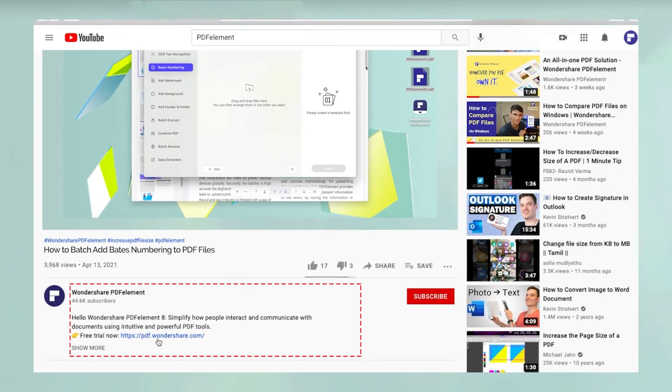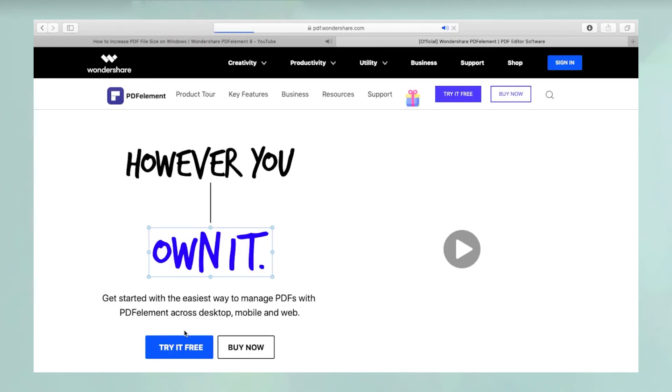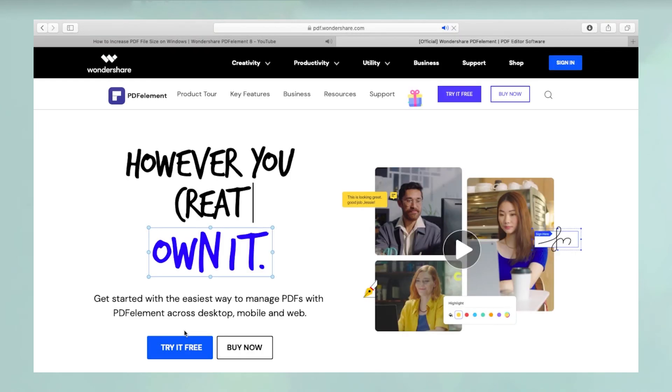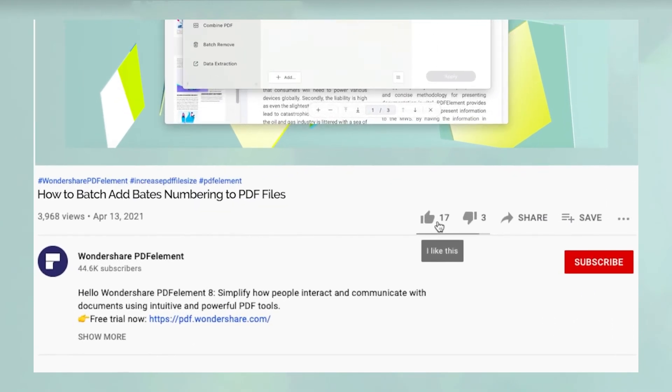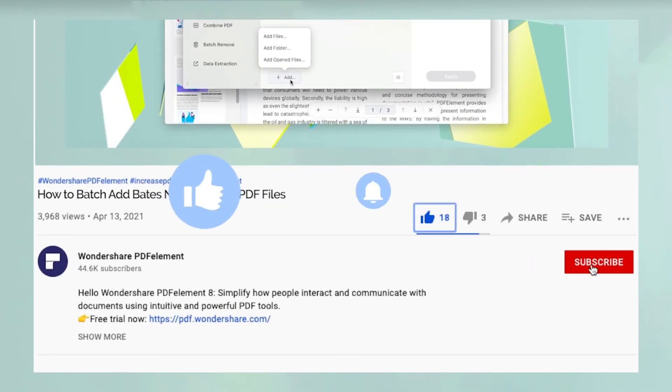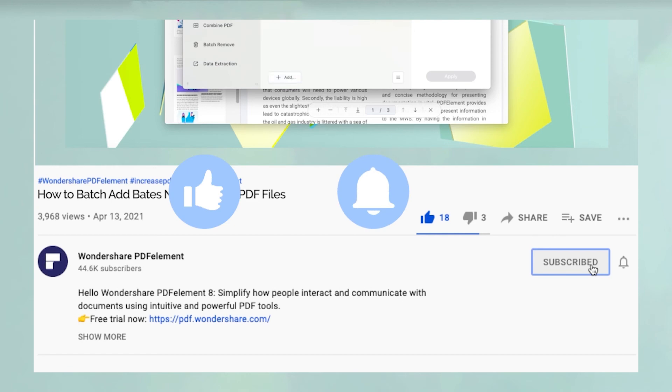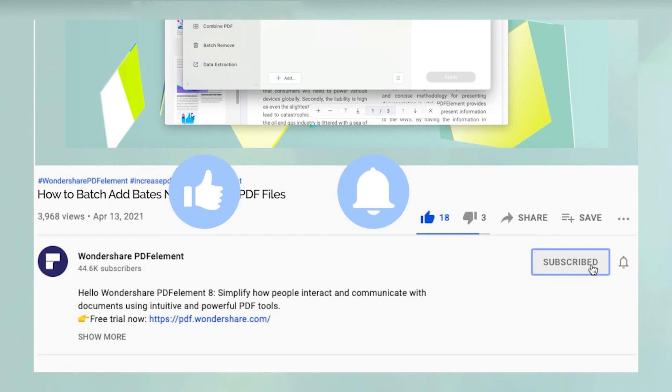To download a free trial of PDFelement for Mac, please click the link in the video description below. And before you leave, please take a couple of seconds to hit the like button and subscribe to our channel to get access to all of our content on YouTube.